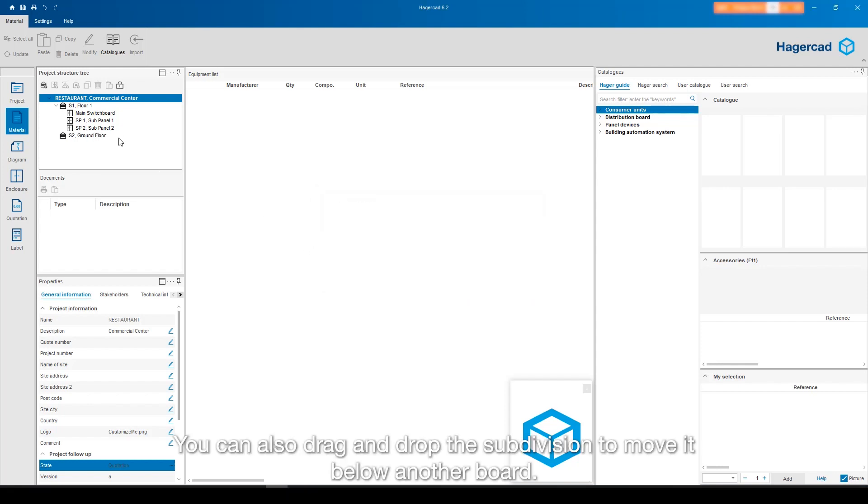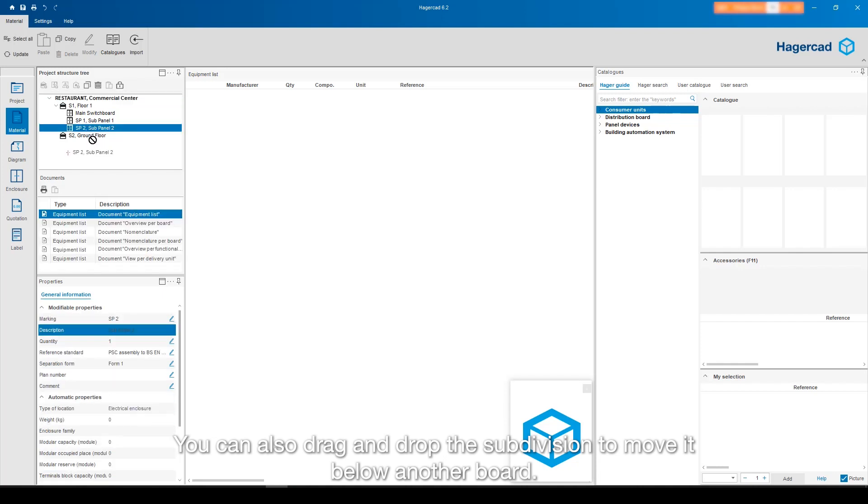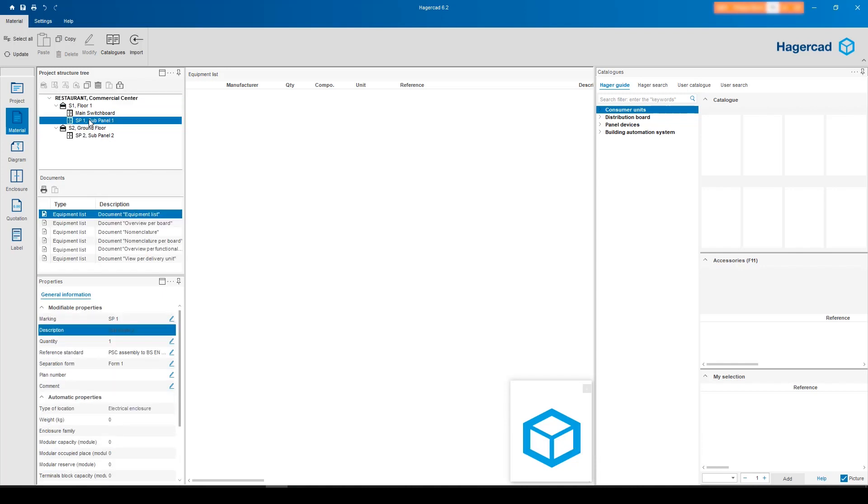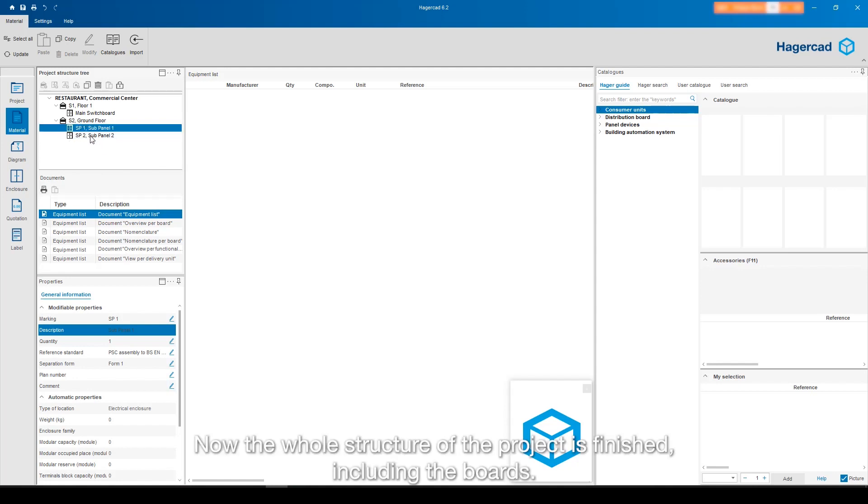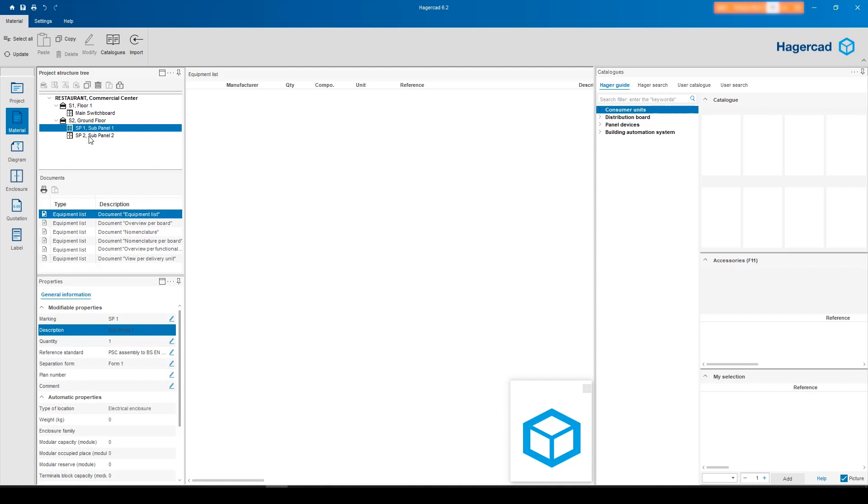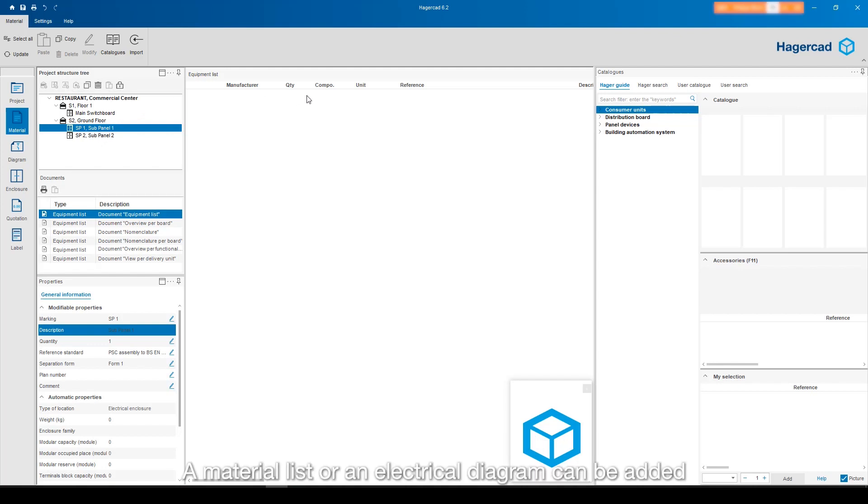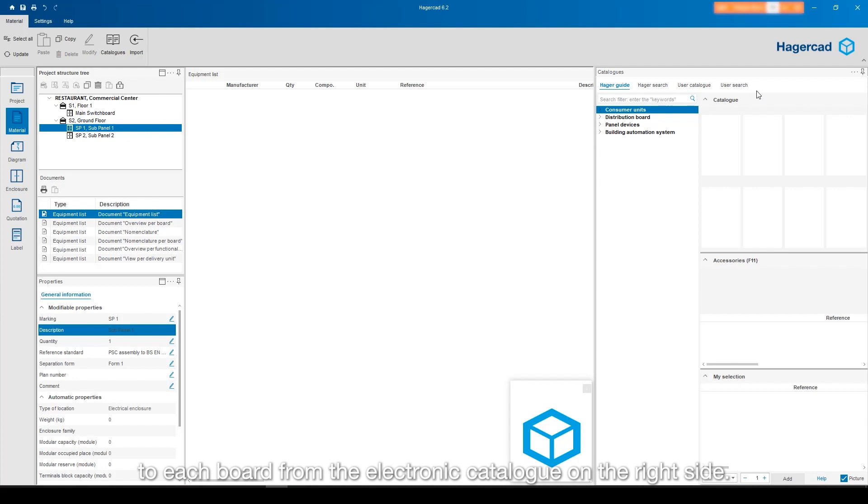You can also drag and drop the subdivision to move it below another board. Now the whole structure of the project is finished, including the boards. A material list or an electrical diagram can be added to each board from the electronic catalog on the right side.